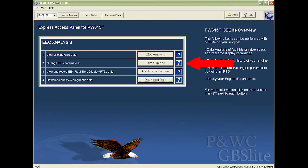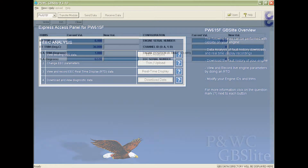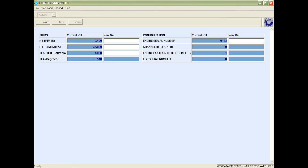Open the GBS Lite program and select choice number 2 from the main screen. A screen will appear with the current numbers in the blue box for each section. Enter the new value in the white box for each selection. Select the write button.